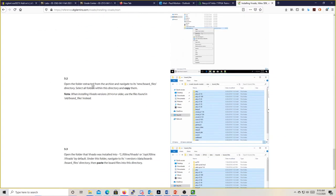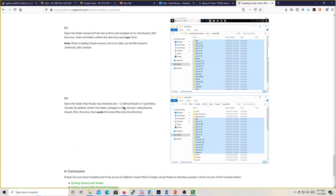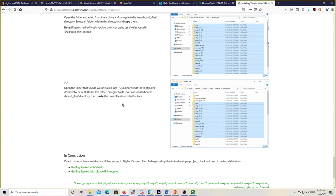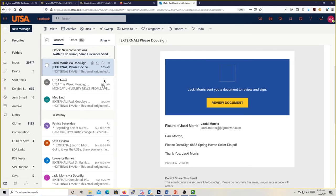Open the folder, extract the archive, and navigate to the new board files. Select the folders within this directory and copy them. Open the folder that Vivado was installed into, which is Xilinx/Vivado or /opt/Xilinx/Vivado by default. Under this folder, navigate to its version data/boards/board_files directory and paste the board files into the directory. Once you do that, your version of Vivado will have the board files available, and when you start a new project you can select the board file for your board. You need to do that when you do the SDK lab — if you don't, it won't work.